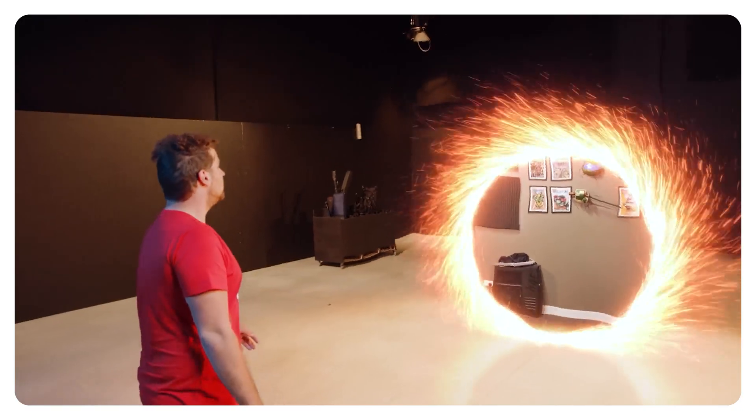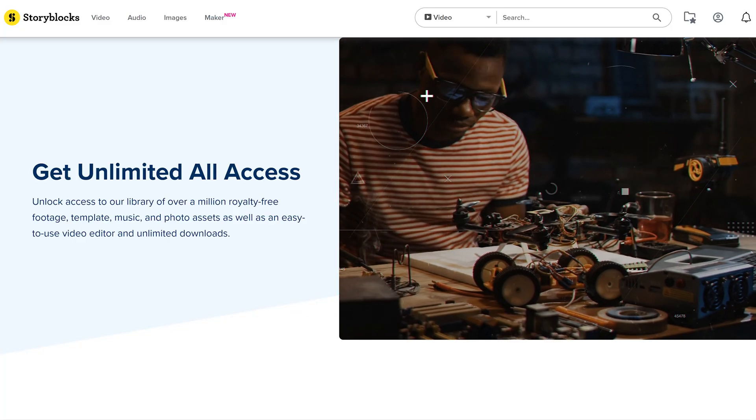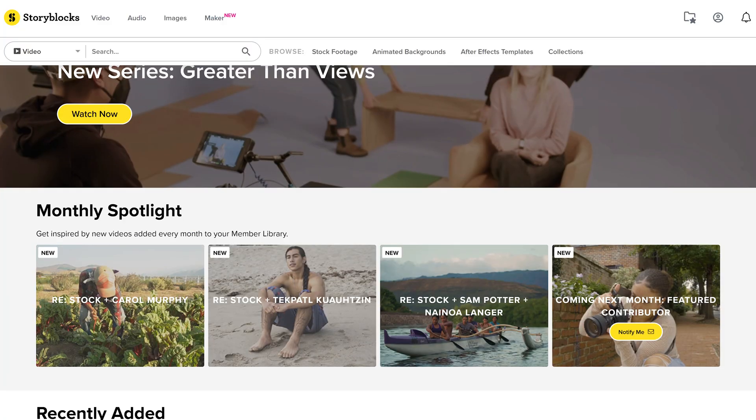So we have all the footage that we need. And because we are recreating Doctor Strange, we of course need the typical portal in our scene. Luckily, we have Storyblocks, the sponsor for today's video, to help us with that.